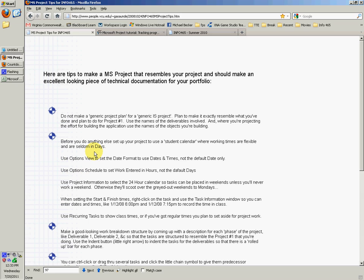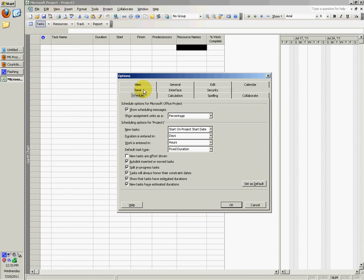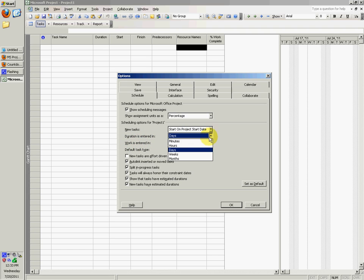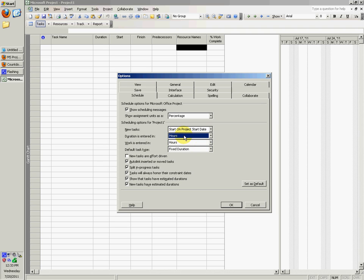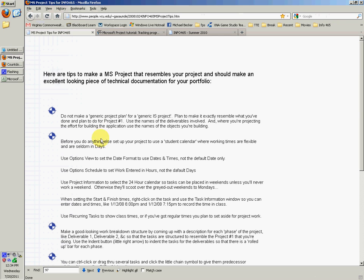Use Option Schedule to set work entered in hours, not the default days. Go to Schedule right above View and say work is entered in hours. Also say duration is entered in hours to make sure everything's in hours.